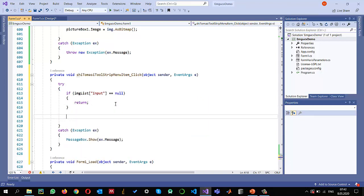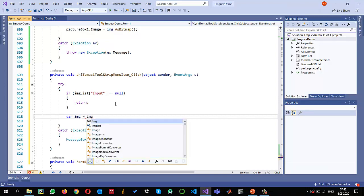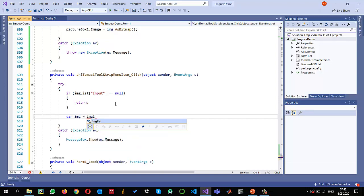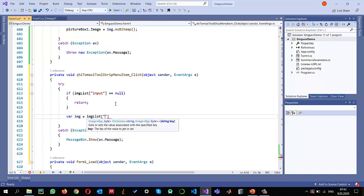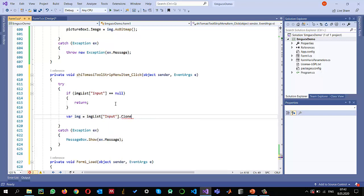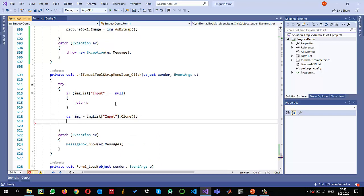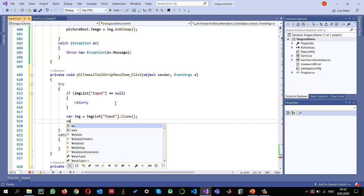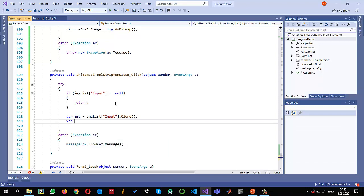Otherwise I'm just going to read that image from this dictionary input. Instead of just copying the reference, I am cloning it so that it will not affect my original copy. To apply the Shi-Tomasi C, I just need the grayscale image.